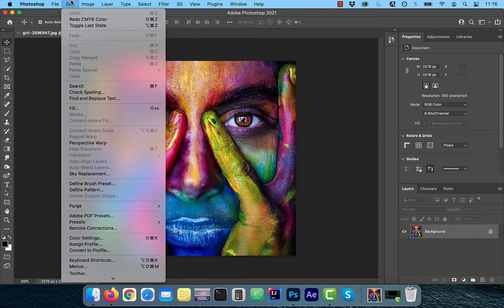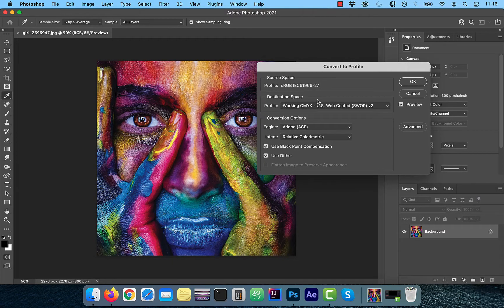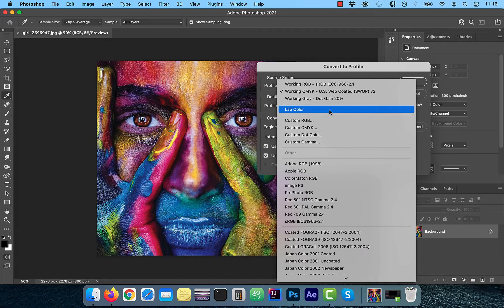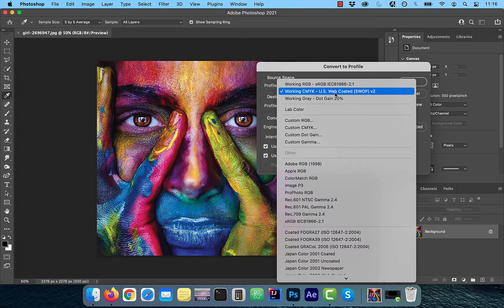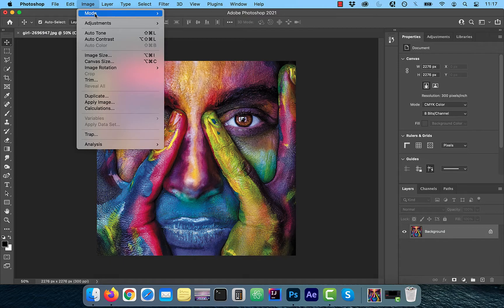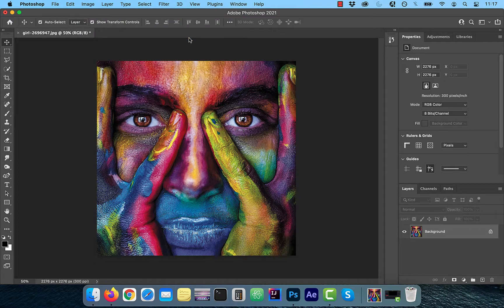Another way to convert is to click on the Edit button in the top menu and select Convert to Profile. Here you can choose a specific CMYK profile, say if you have a specific requirement from a commercial printer. One last thing to note: once you switch your color profile from RGB to CMYK, you're not going to recover your original colors if you switch back.